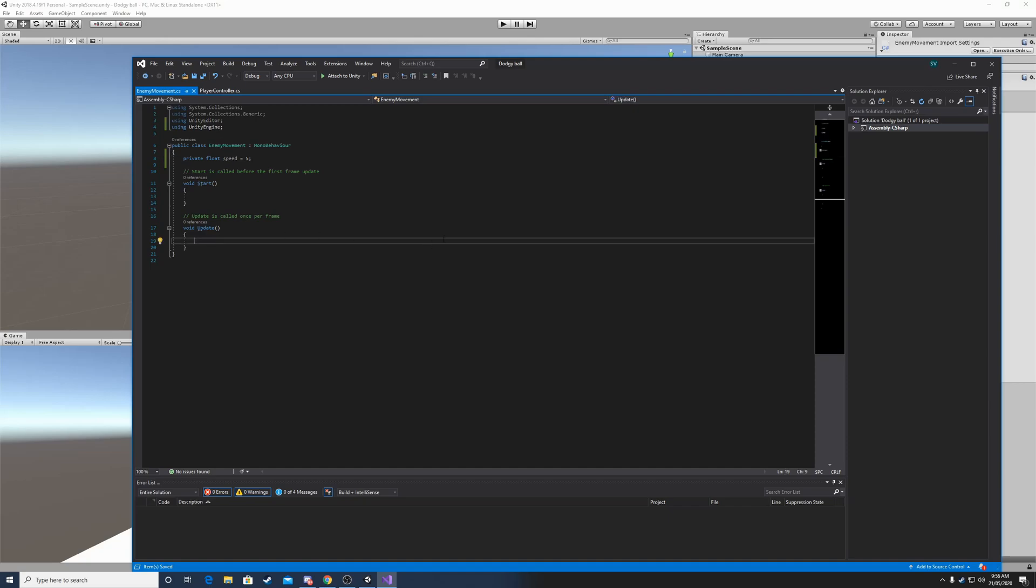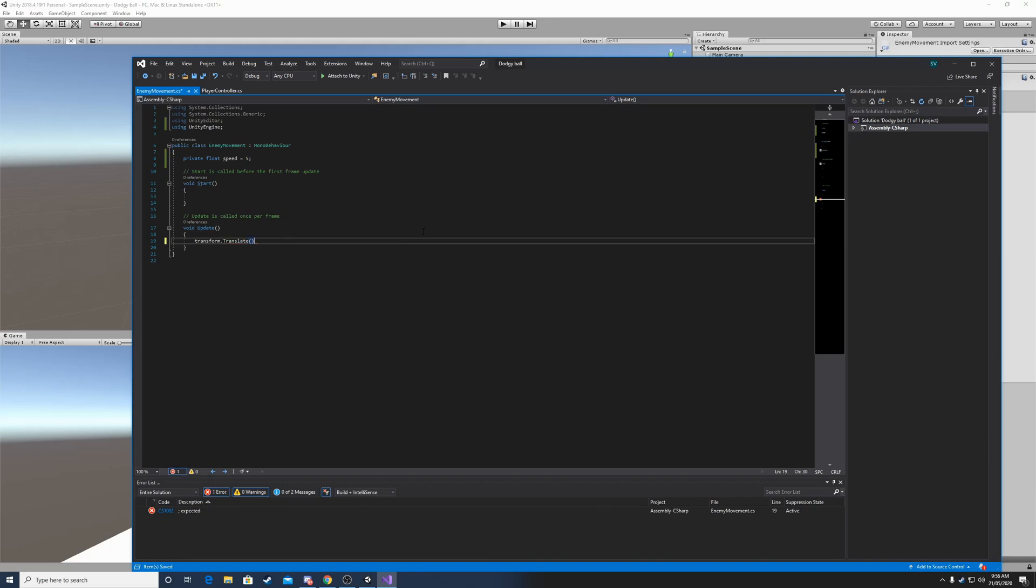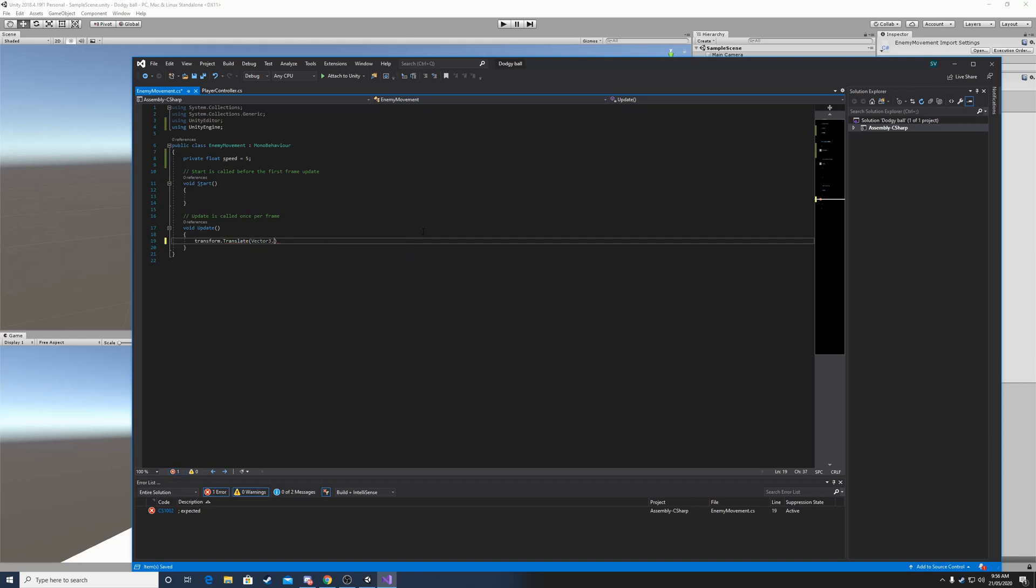So in the update method, because we wanted to move forward every frame, and not only when we start the game, in the update method we will do transform.translate. And then we will say vector3.back.